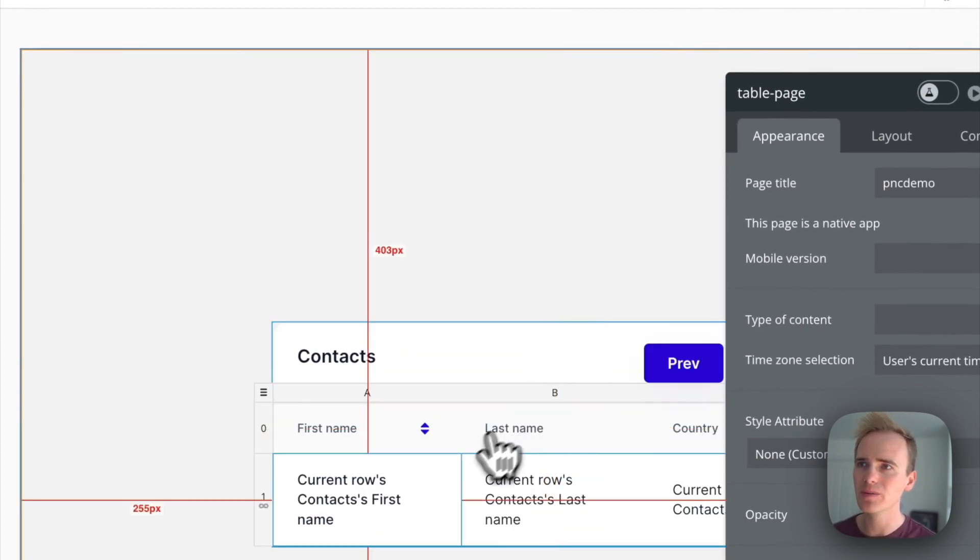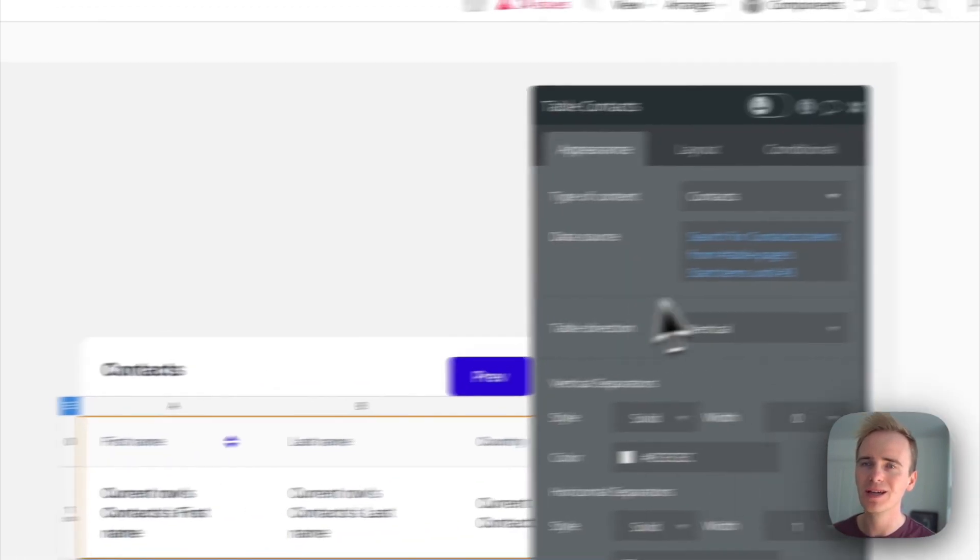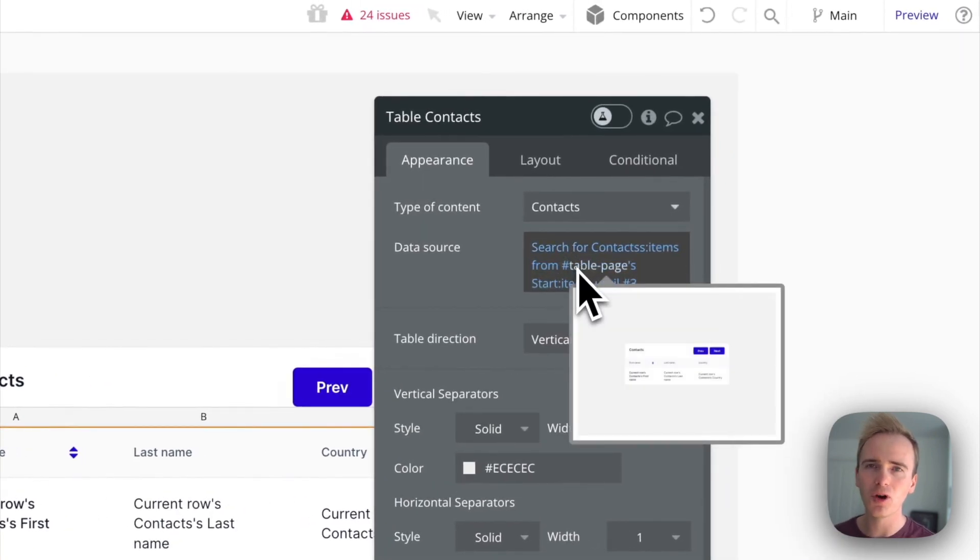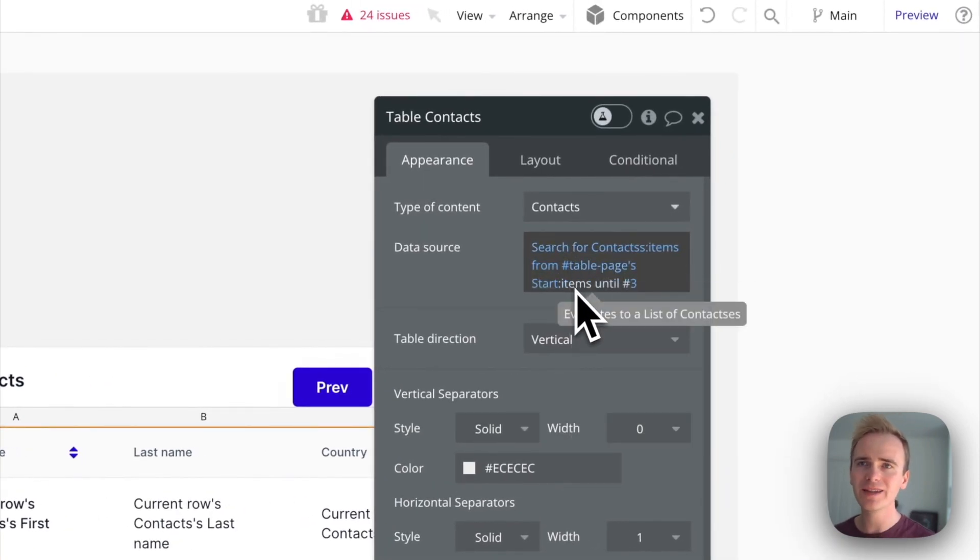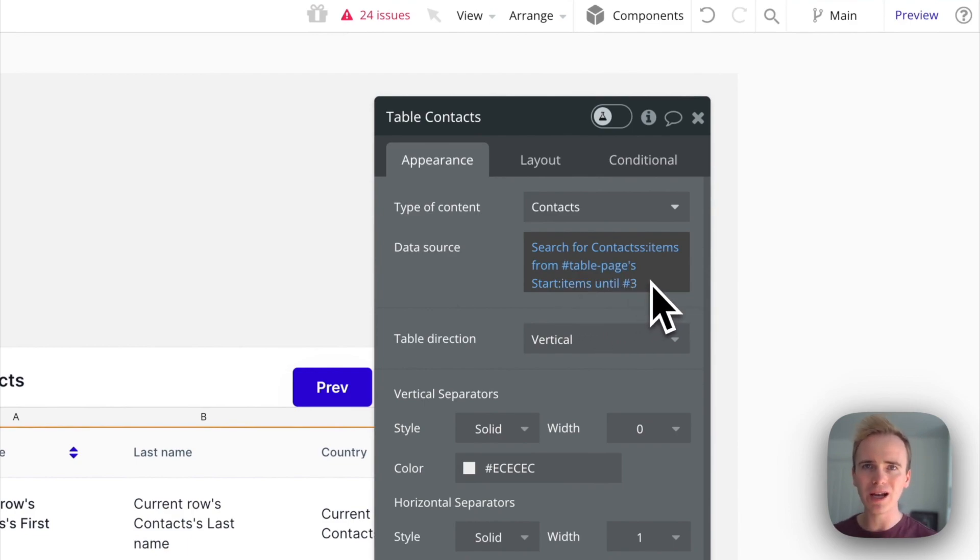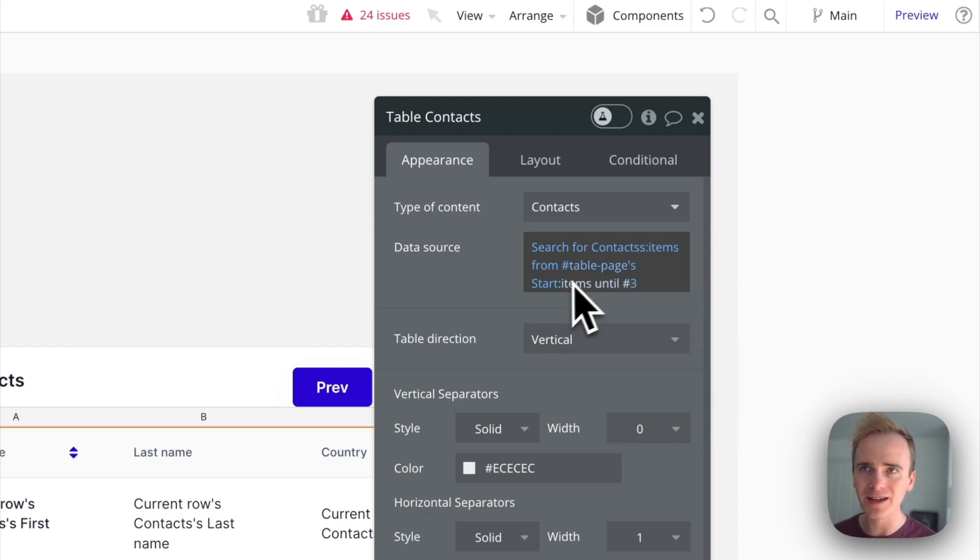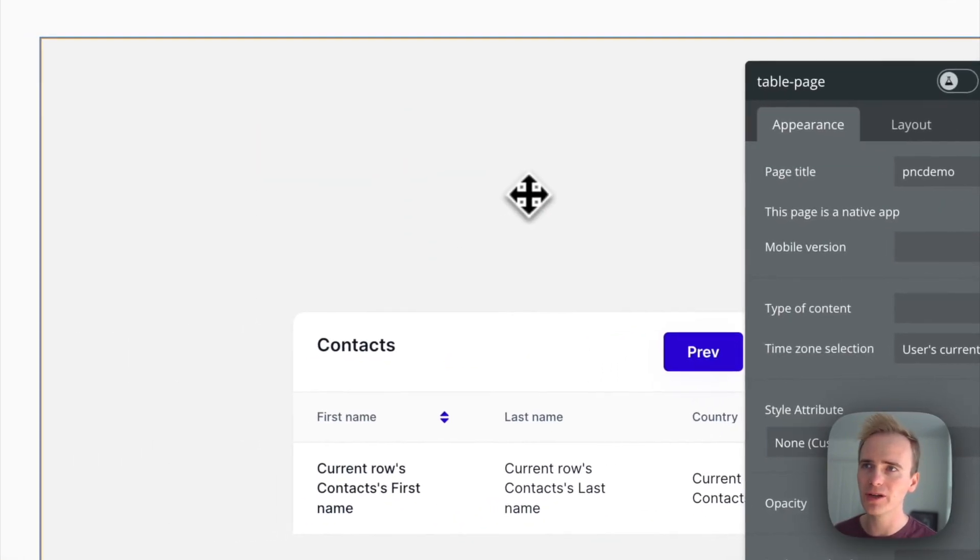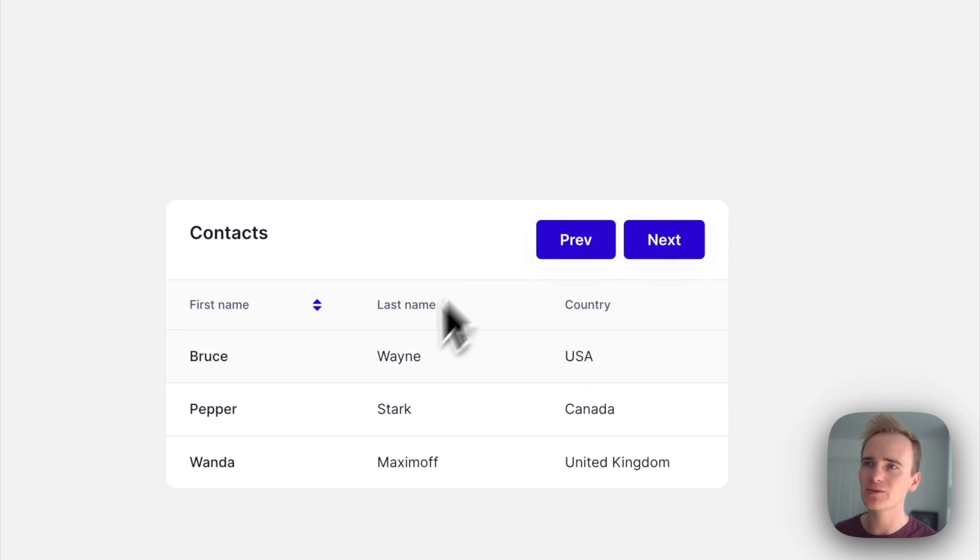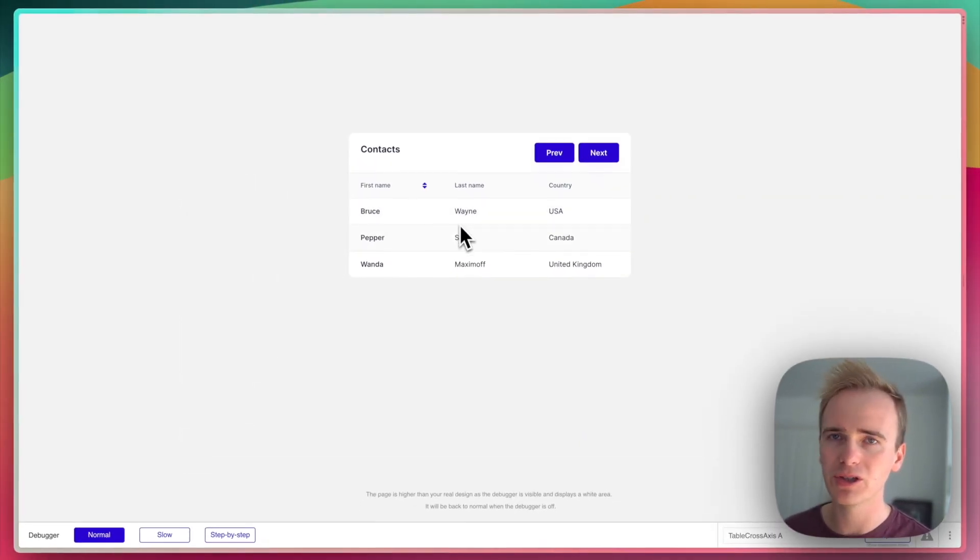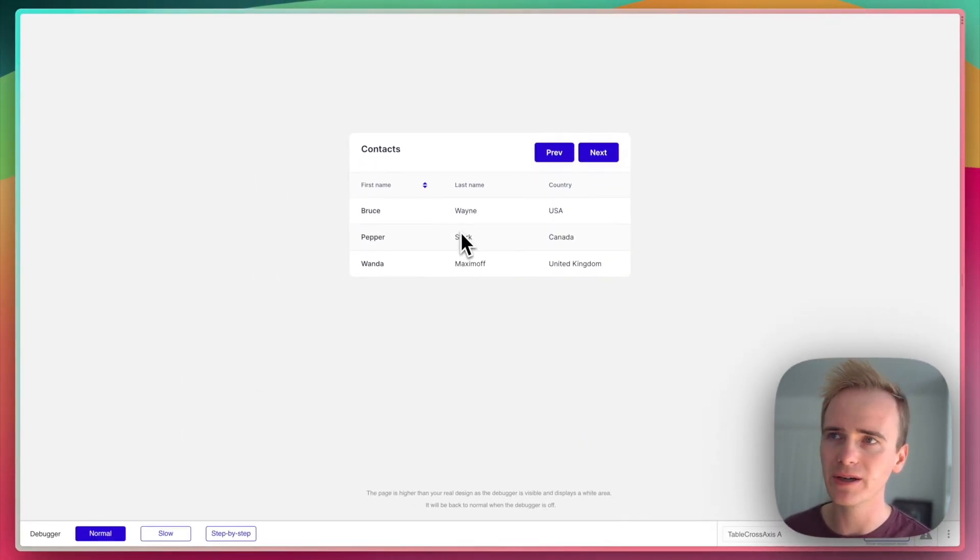The start of this expression here is saying show items from number one, and then I say items until three. Now three is relative to the number one that's inserted in this part here. So I'm basically saying show items one to three, and that is why I have three items showing on my table.